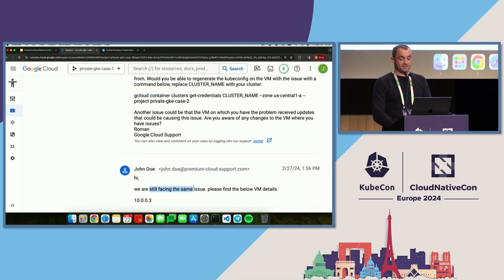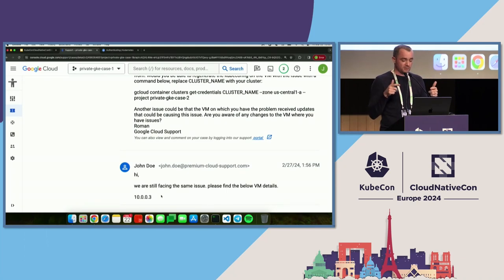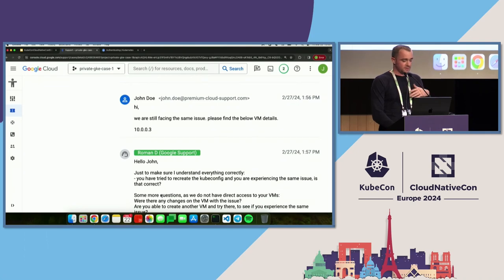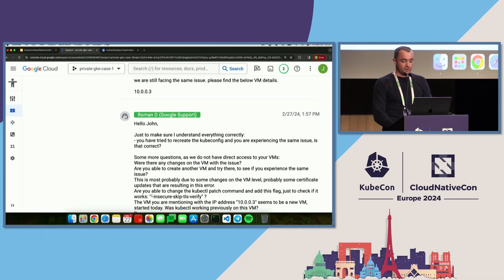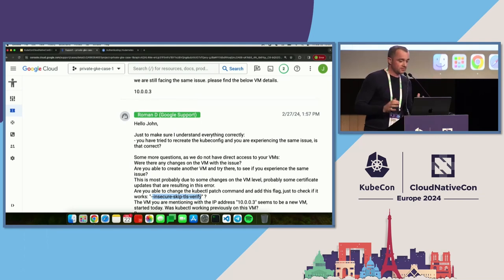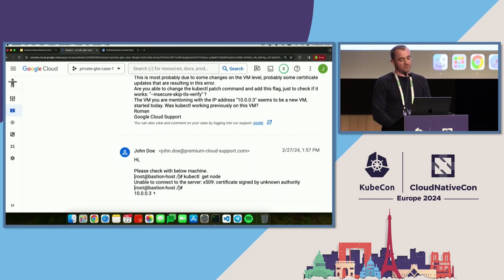John comes back saying they're still facing the same issue and provides an IP address. I can find the VM by the IP address because we have read-only access — we can see the configuration, the VMs, the logs, but I cannot log into the VM because there could be private customer information. So this doesn't really help me. I ask John: did you actually try to recreate kubeconfig? And I also ask him to run kubectl with --insecure-skip-tls-verify just to make sure the kube-apiserver is reachable from that VM. John comes back with the same error and again just an IP address.